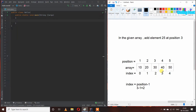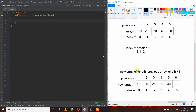We have to add element 25 at index 2, but array size cannot be increased or decreased. If we directly replace 25 at index 2, our element 30 will be lost. So we have to make a new array, and the length of this new array will be the previous array length plus 1, which is 6. This way we can add 25 at index 2 without losing any element.